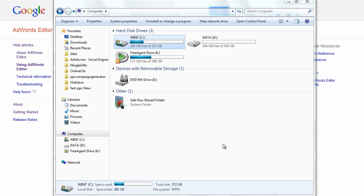AdWords Editor, while I'm making these tutorials, just came out with a new version. I'll show you how to update AdWords Editor, and I'll also show you how to find your files that get backed up when AdWords Editor runs.